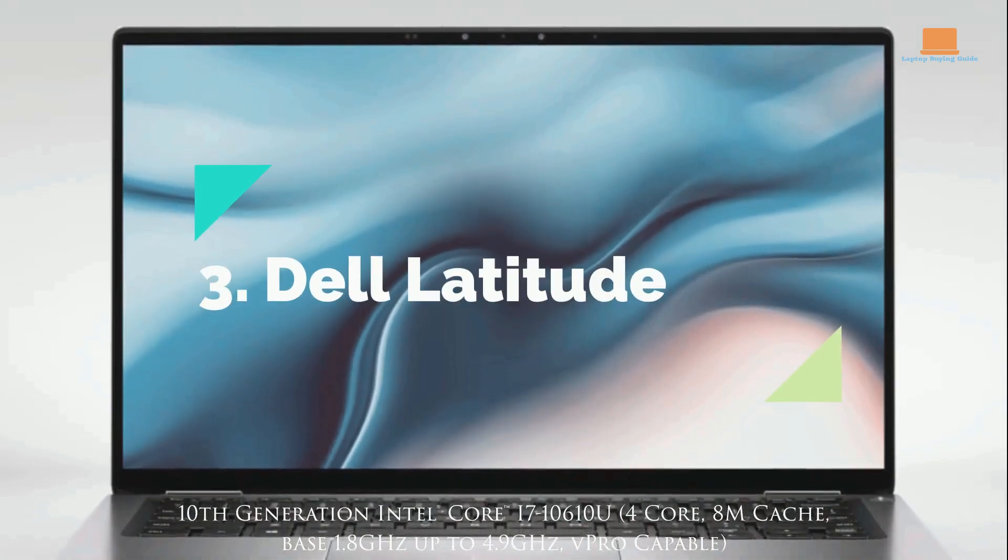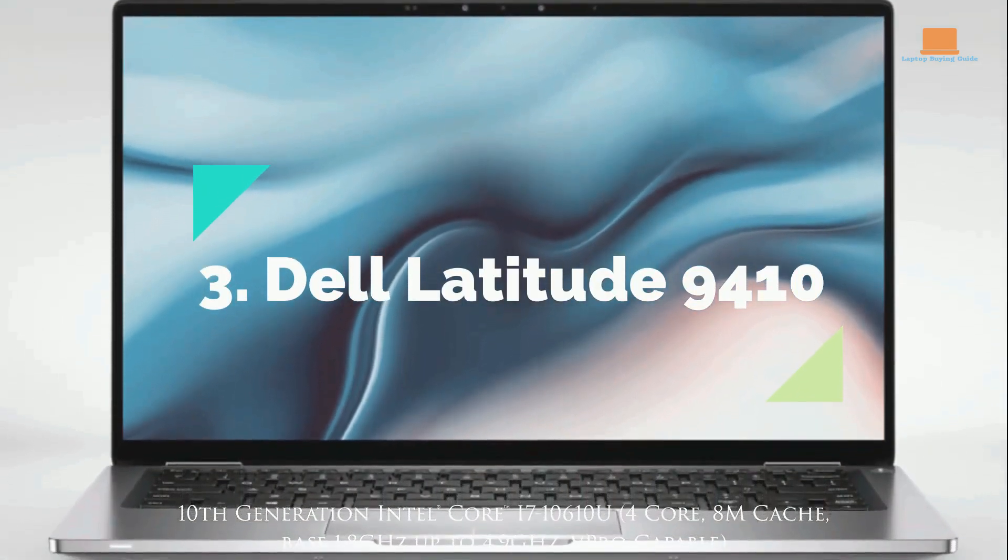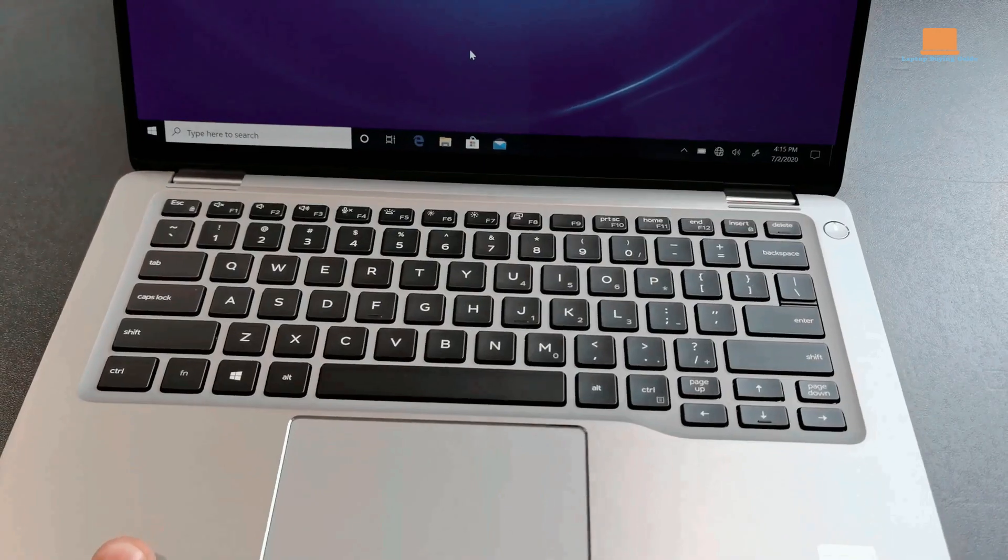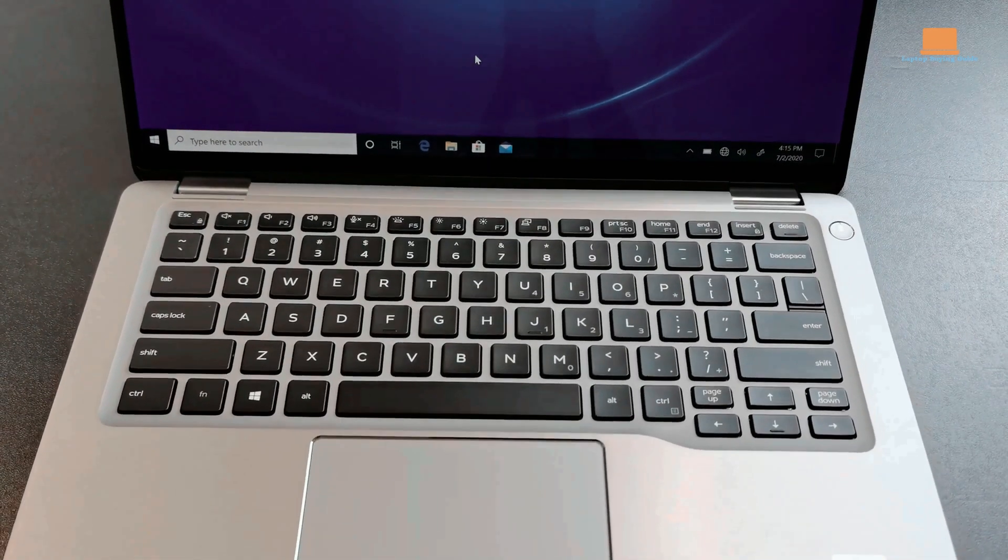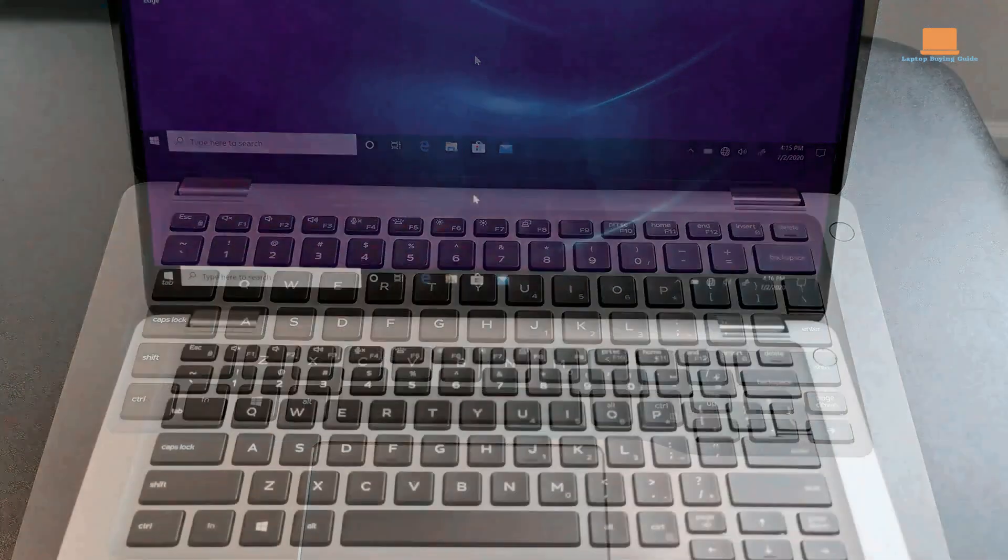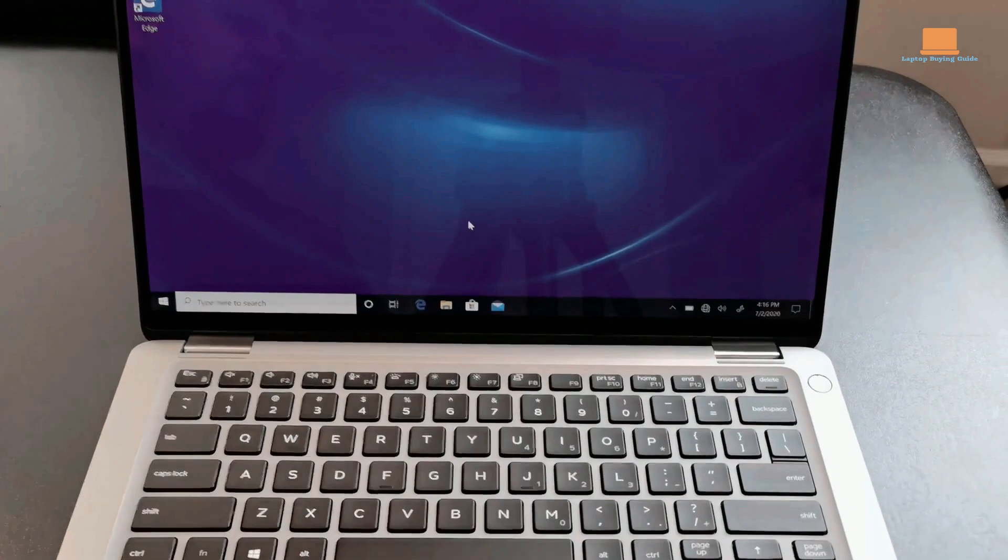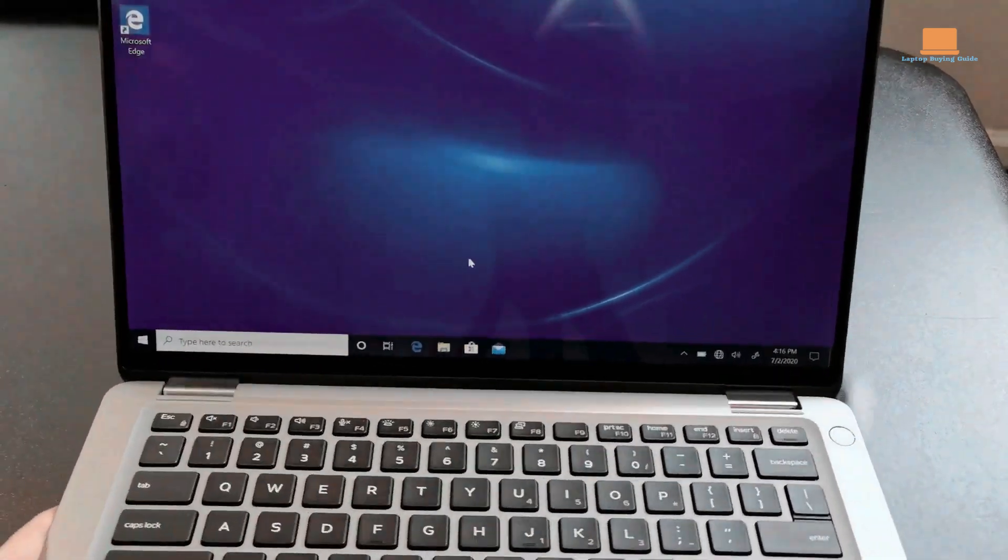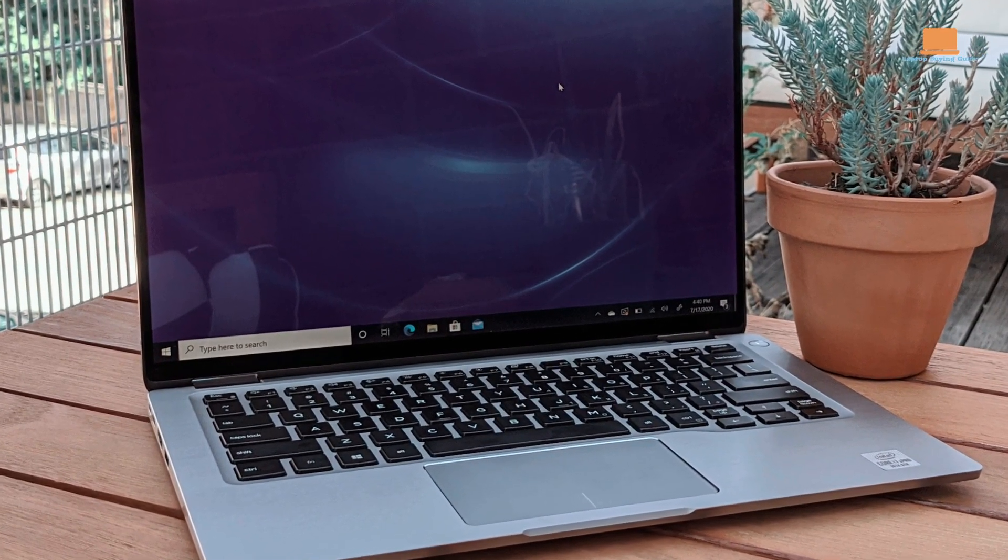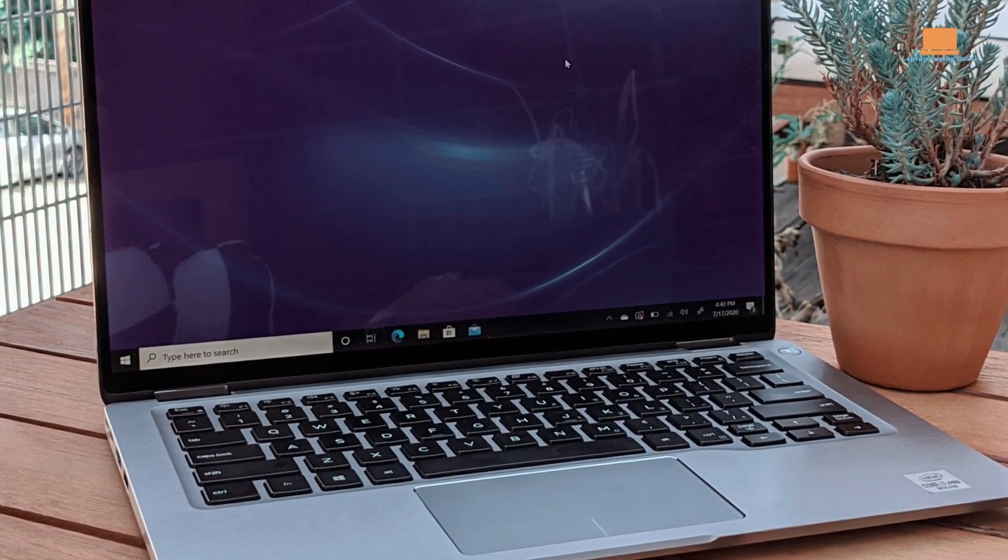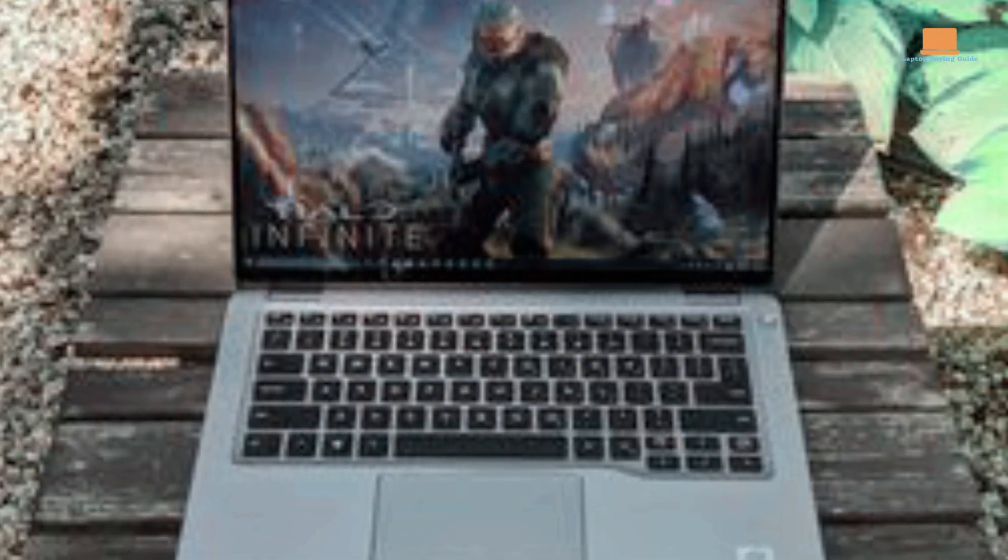Number 3: Dell Latitude 9410 2-in-1. Taking the third spot is the Dell Latitude 9410 2-in-1, a business-oriented convertible laptop that offers impressive performance and security features. With a 14-inch touchscreen display and a durable build quality, it caters to professionals who are constantly on the move.